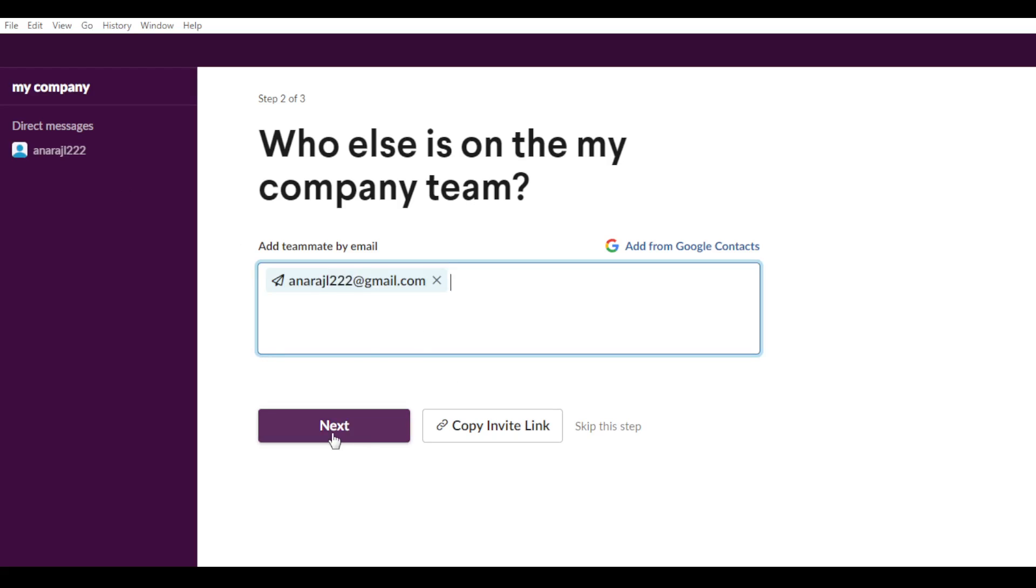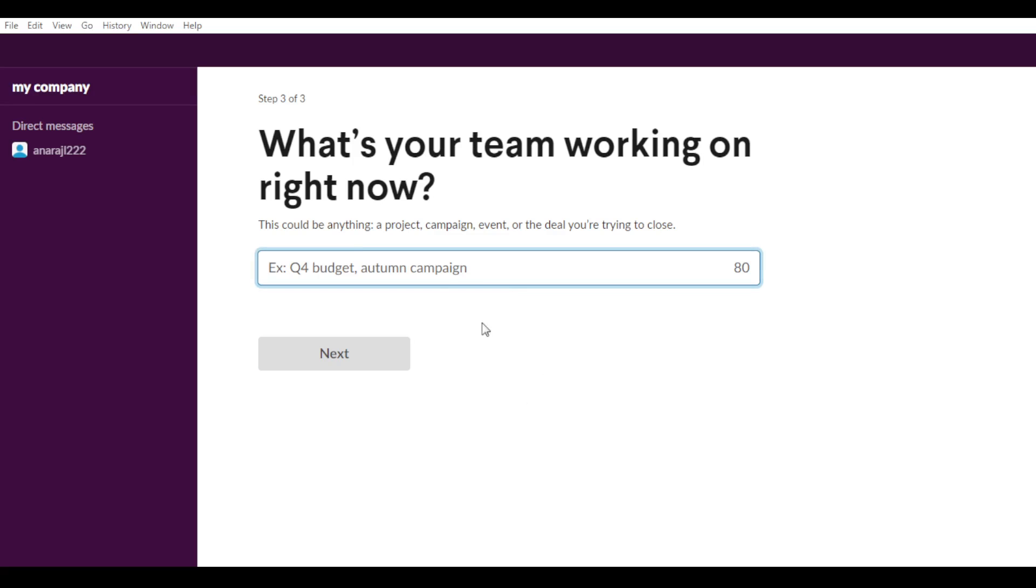And all you need to do is just go and hit the next button. If you don't want to add anyone on your company or on your company's team, just go and hit the skip this step. But if you want, just do what I did and click up next.